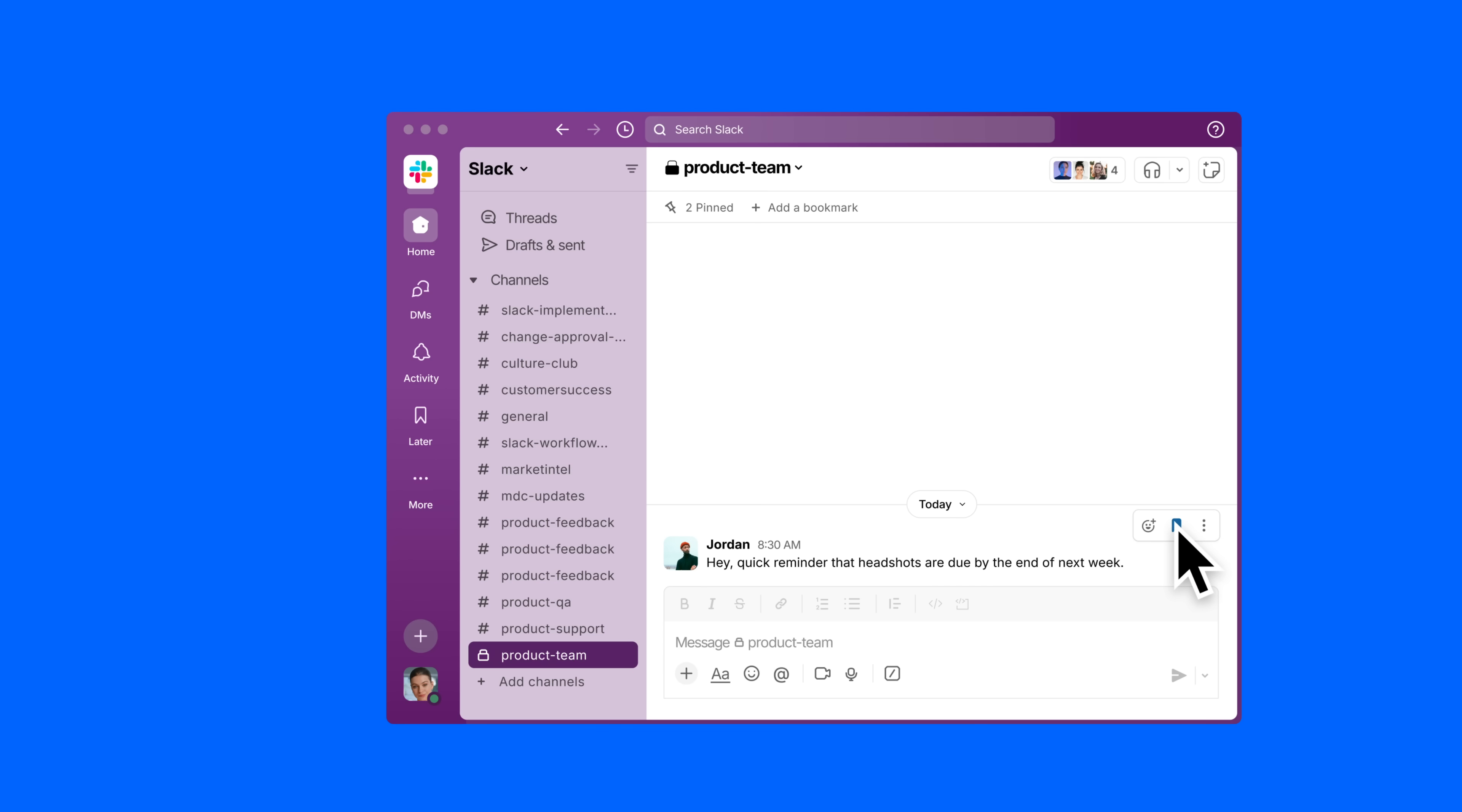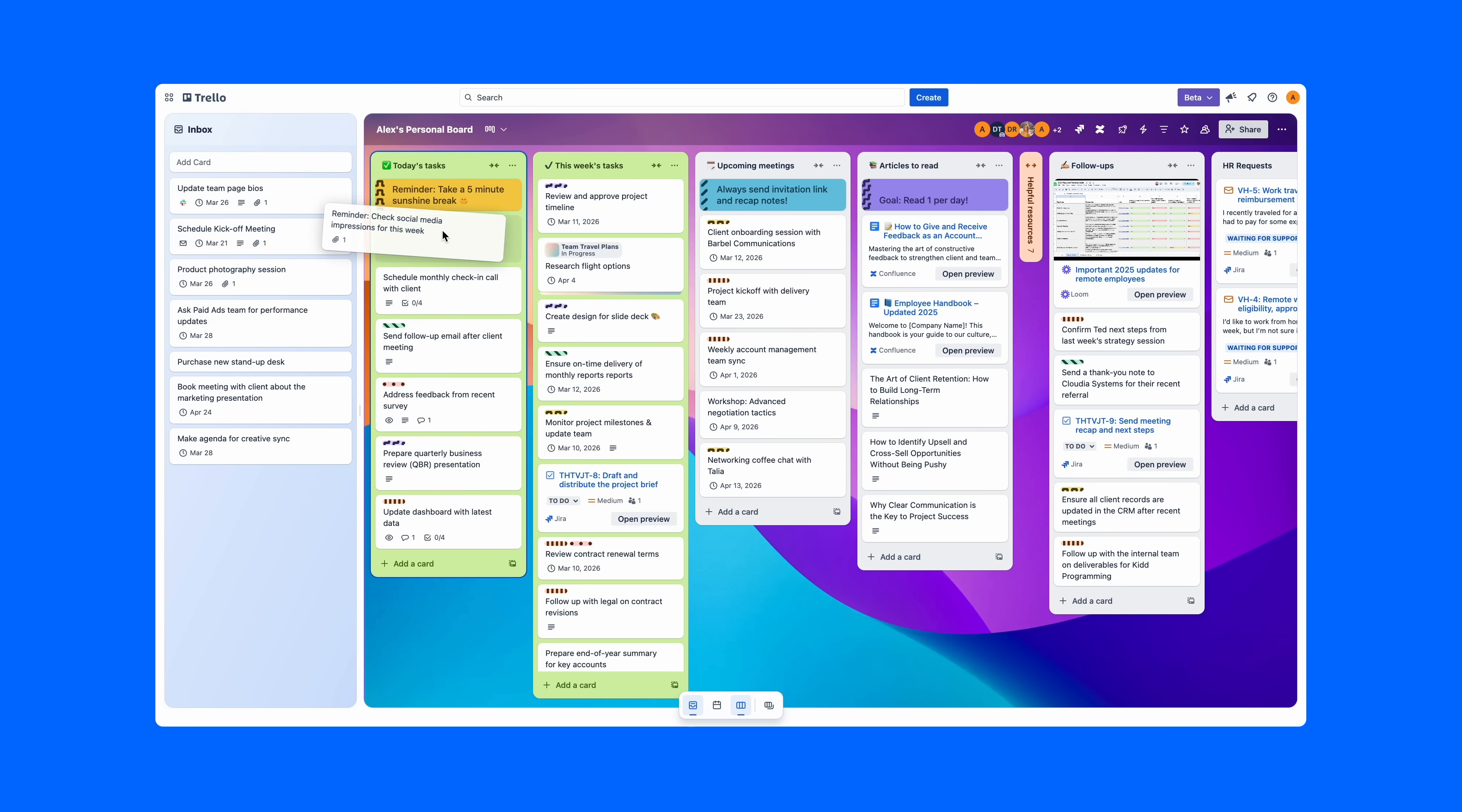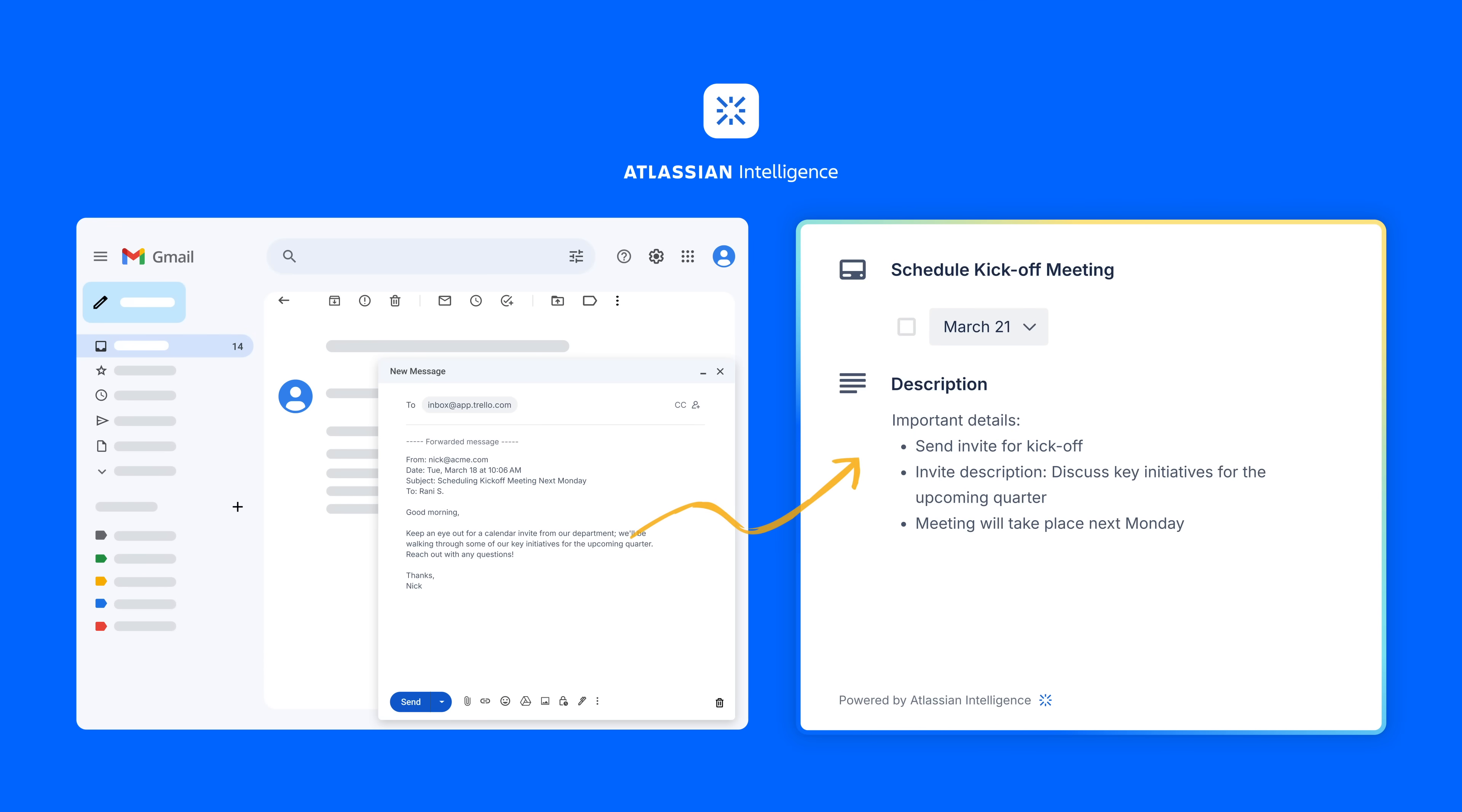One click and it's in Trello. No more lost messages. This reminder will go under today's tasks, headshot under this week's tasks, and the email will go under follow-ups. Boom, organized. The email is even summarized for me using AI. So convenient.